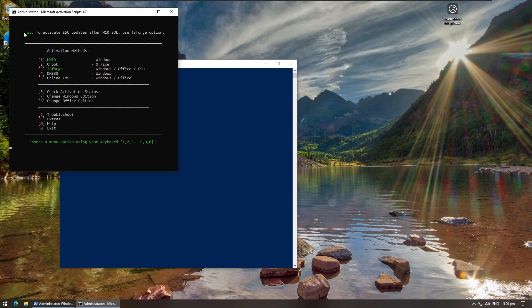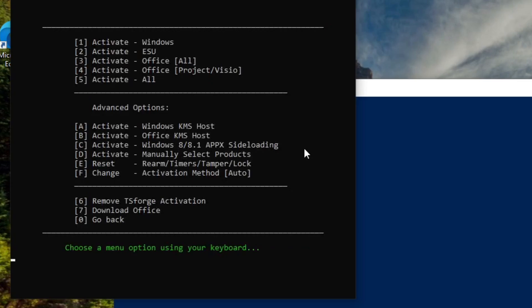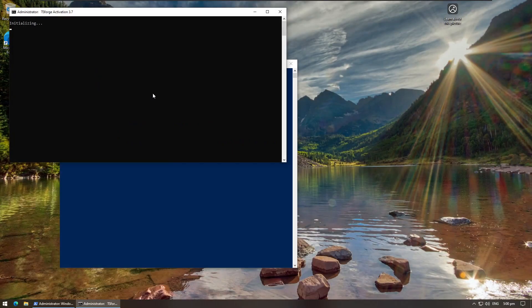It's been updated to say 'tip to activate ESU updates after Win 10 end of life' and use the TS forge option. So we're going to do that. Let's go into here and activate ESU, and now we wait.